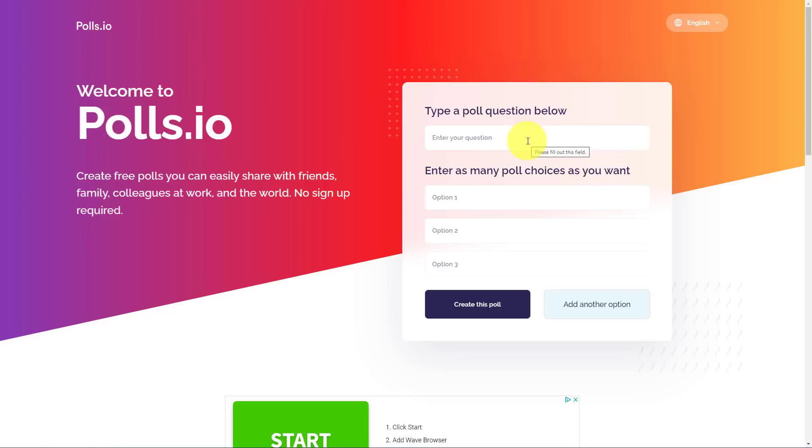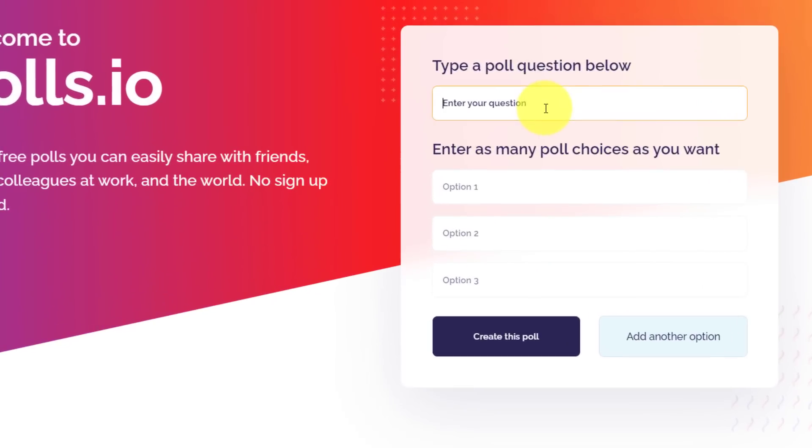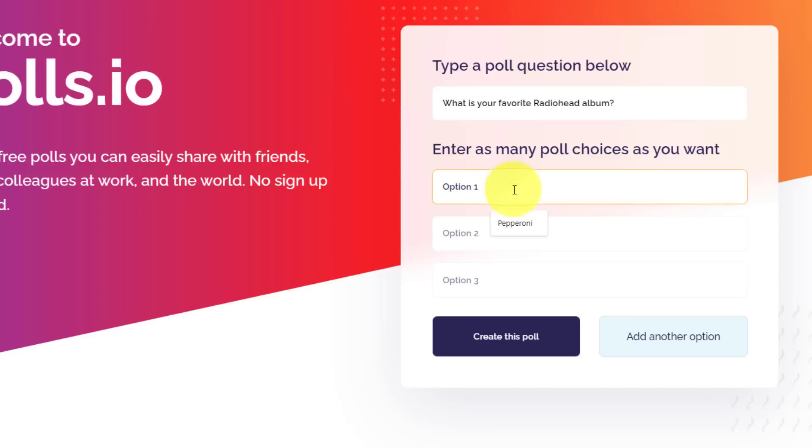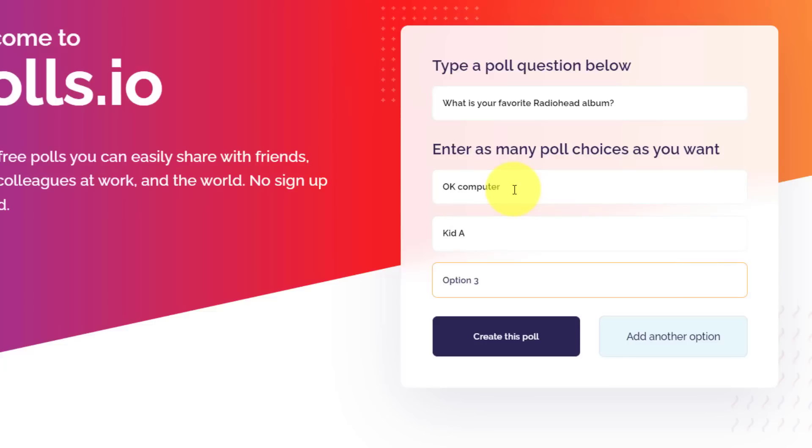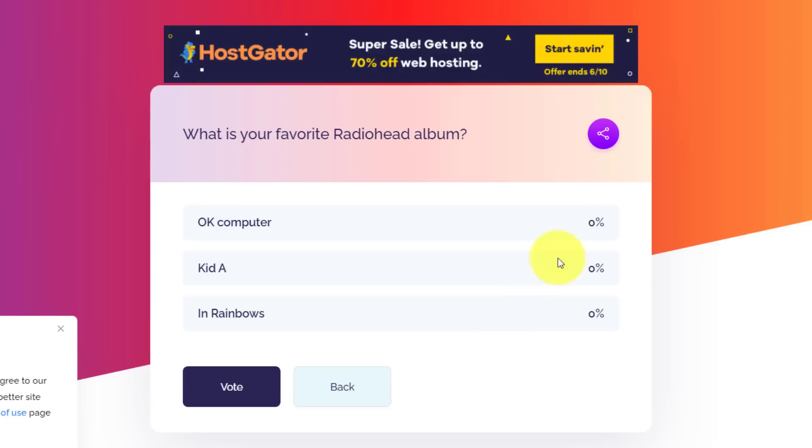Here at polls.io, immediately, you can start typing in the question and the options down below. Maybe I'm going to ask, what is your favorite Radiohead album? That's my question. Down below, I can give my options. Maybe OK Computer, maybe Kid A, and maybe In Rainbows, something like that. If you need more than three options, you can always select add another option. But in this example, I'm going to select create this poll.